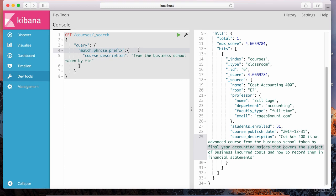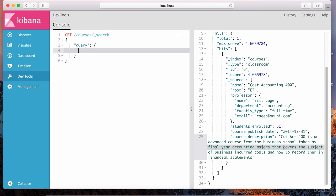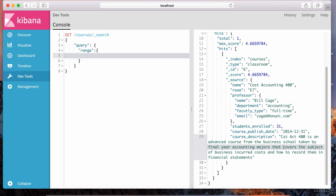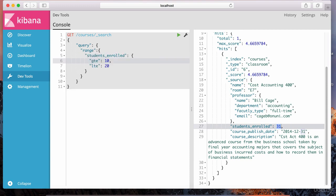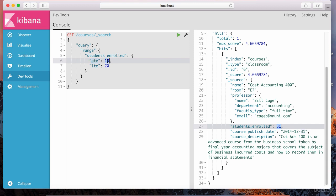There's also something called a range query, for when you want to search for documents within a given range. Inside of the query, we give something called range, and inside of range we specify the field. For example, students_enrolled. We can say GTE — greater than or equal to — 10, and LTE — less than or equal to — 20. This is a range that includes both 10 and 20.